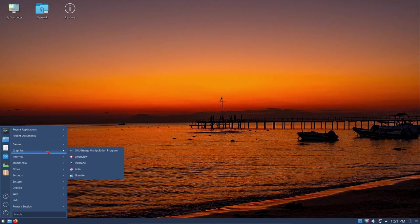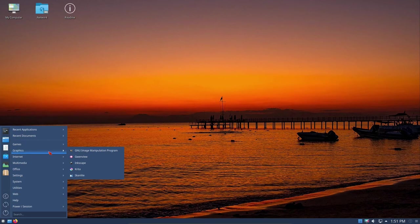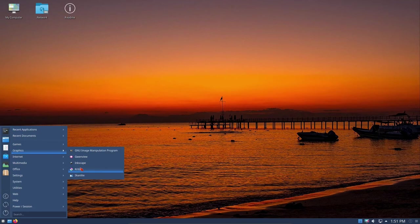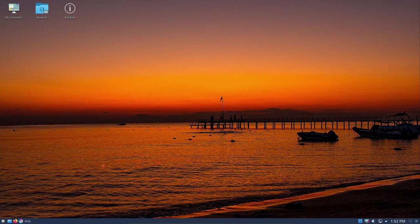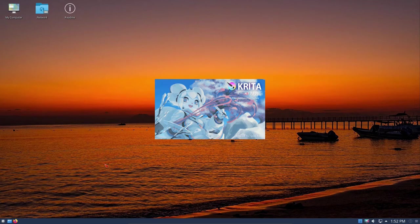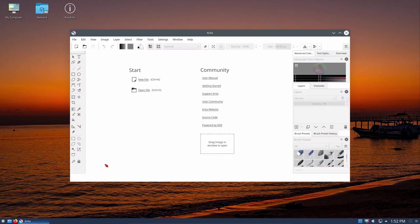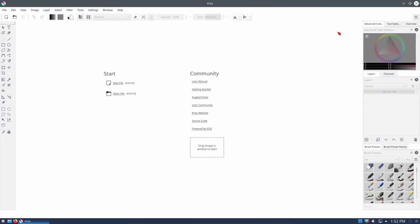For graphics, we've got the GNU Image Manipulation Program, Gwenview, Inkscape, Krita. I like Krita more than I do GIMP. Let's click on Krita and I'll show you what it looks like. Krita has more possibilities. I'm still learning Krita, but I've been able to do quite a bit in it. There it is.